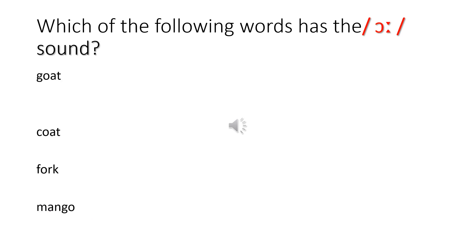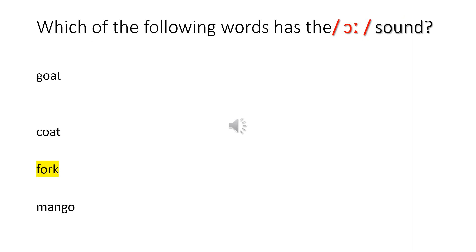Which of the following words has the OO sound? Goat, coat, fork, mango. Please write this question in your notebook and write the answer, then come back to check. Which of the following words has the OO sound? Goat, coat, fork, mango. Perfect — it's the word fork.